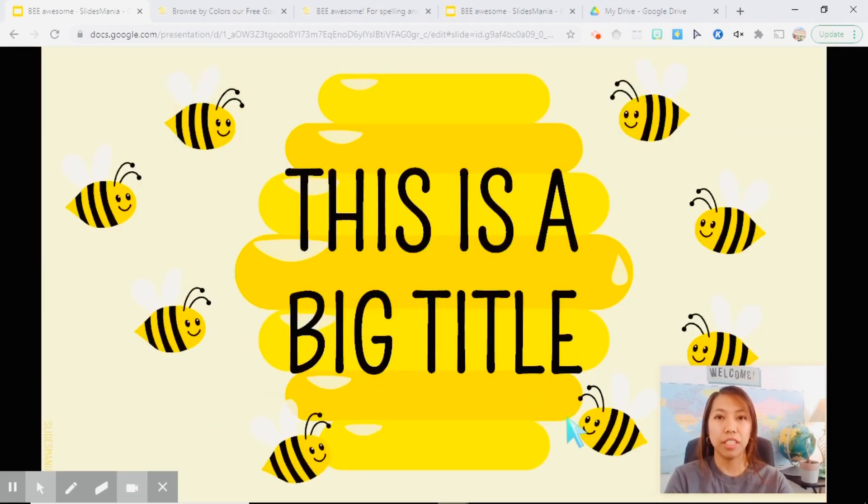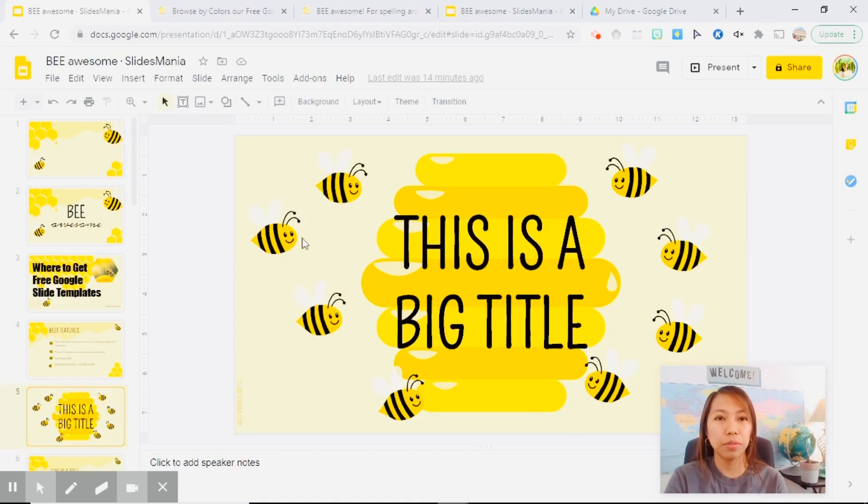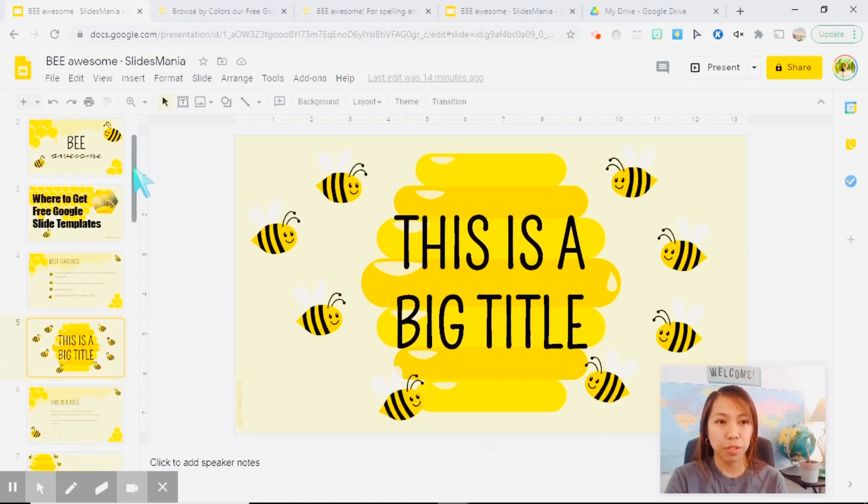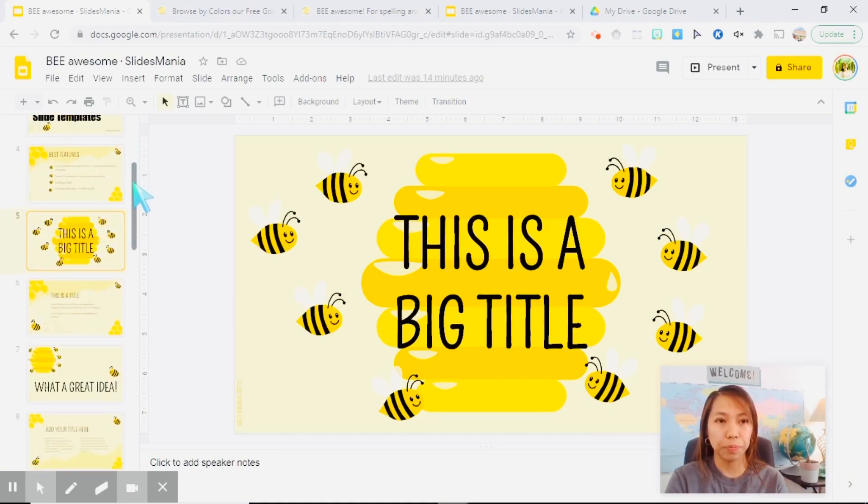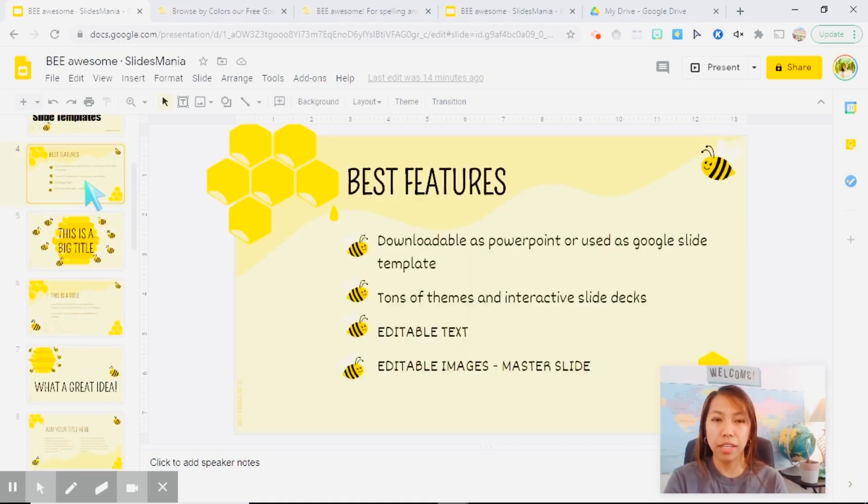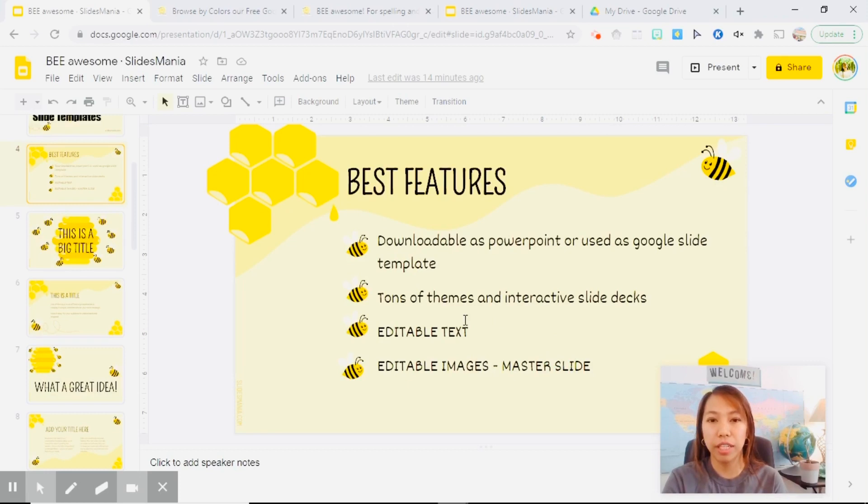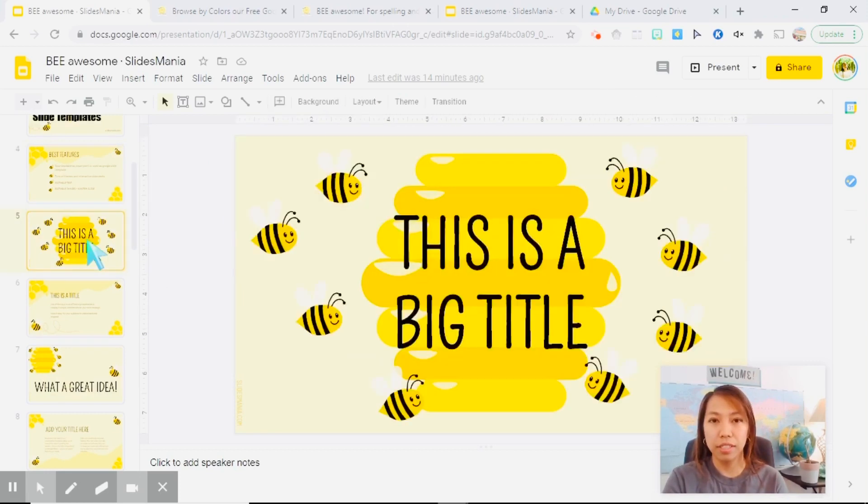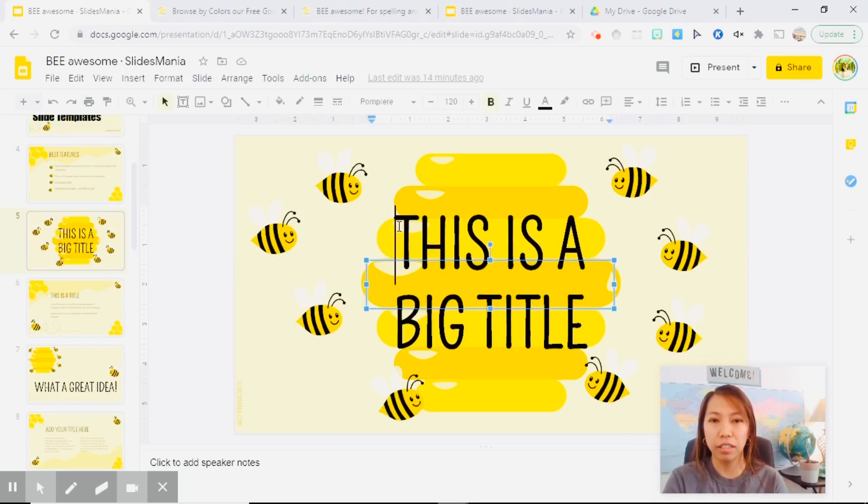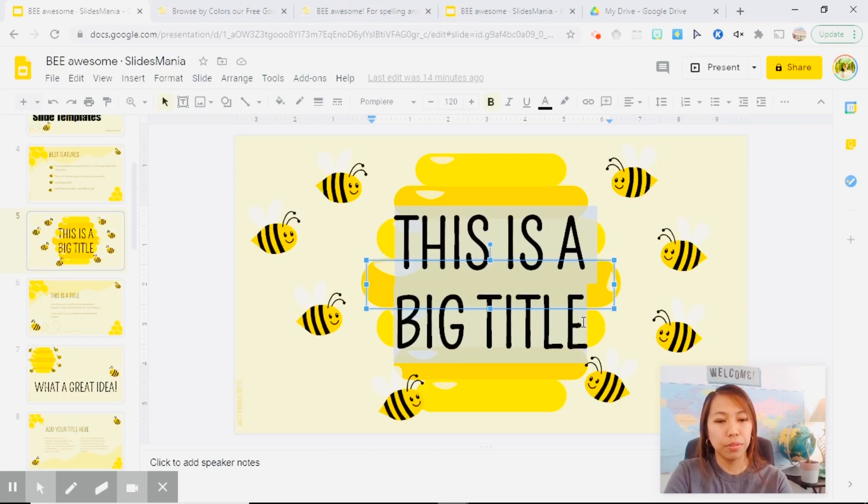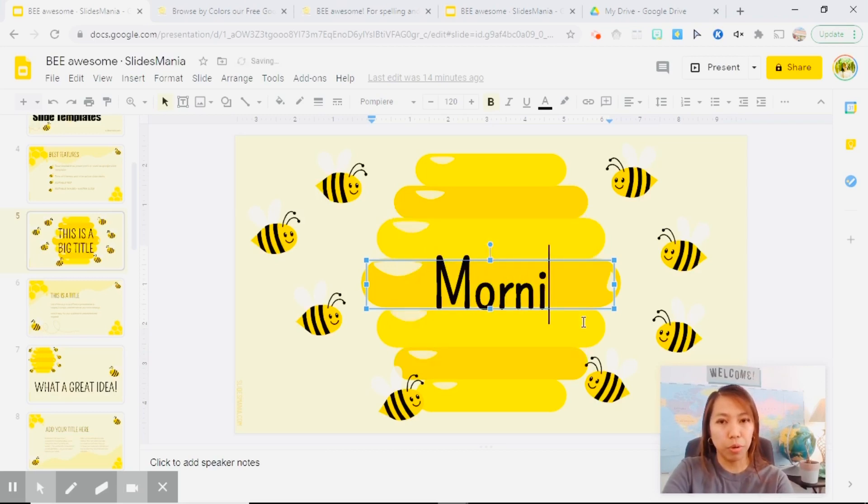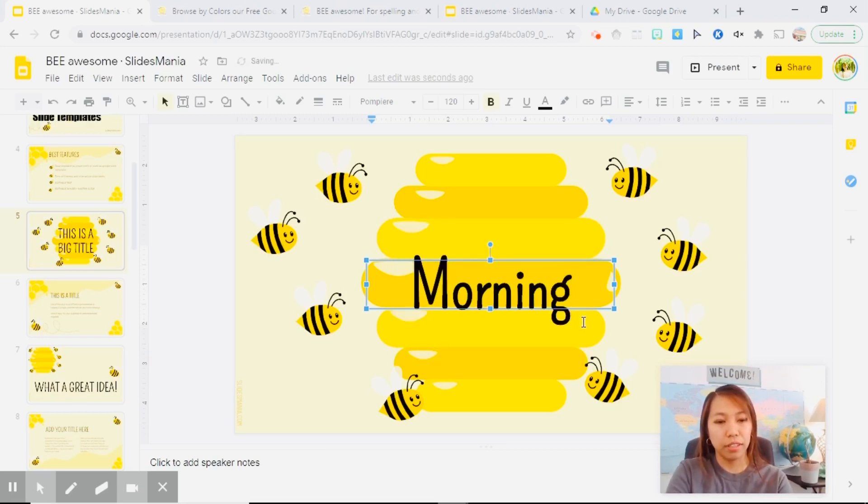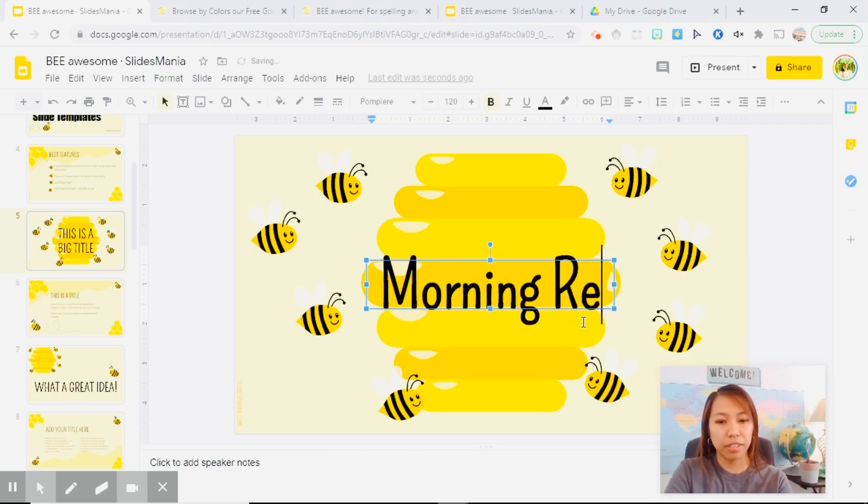Now, let's go back to this one. Again, I've mentioned a while ago, you can edit text. So this is the template, just click on it and then you can edit it. Let's see, morning reminders.